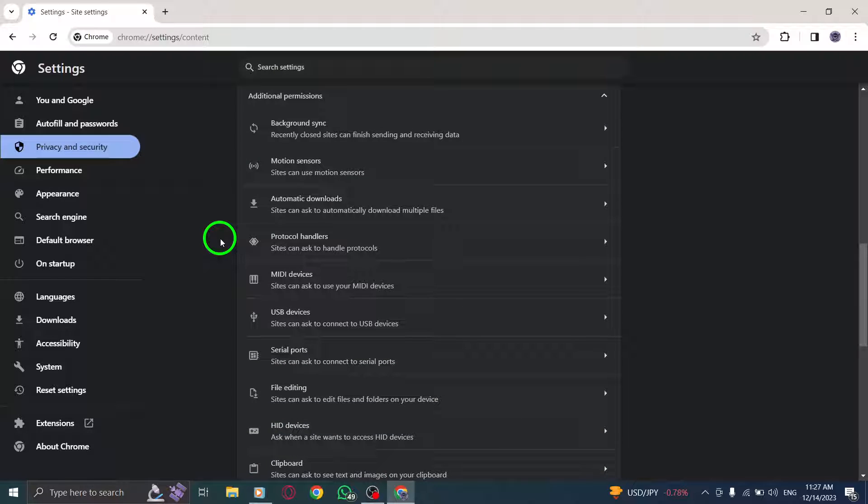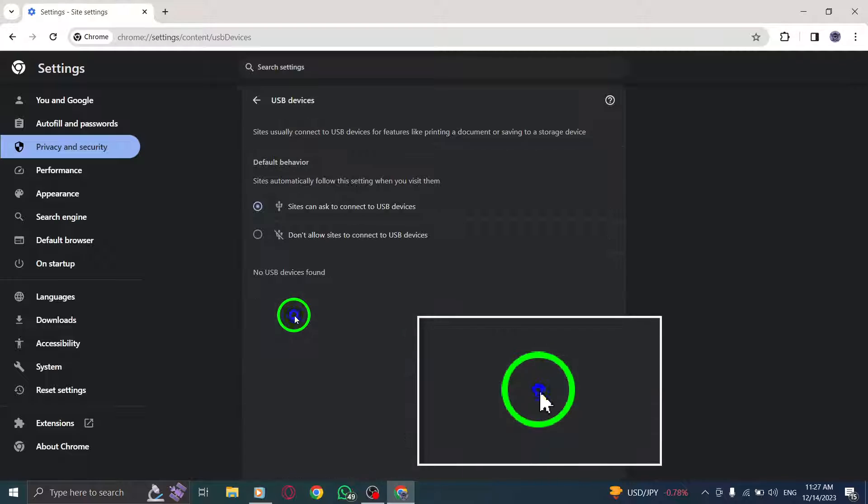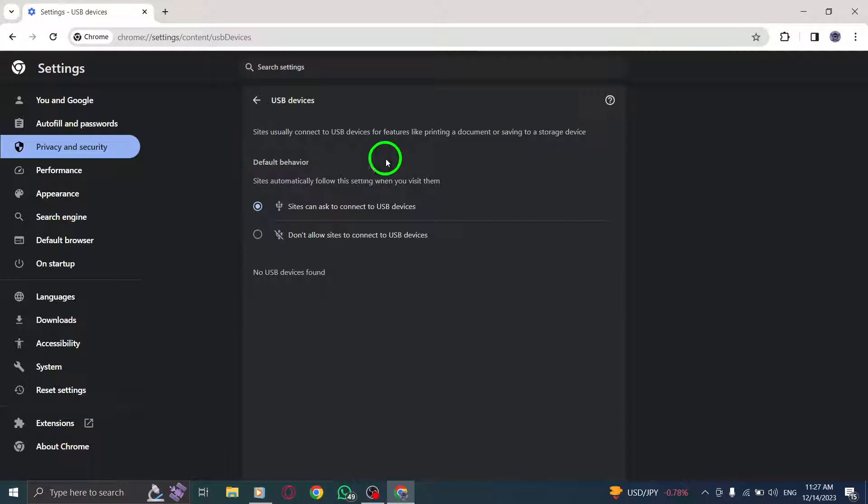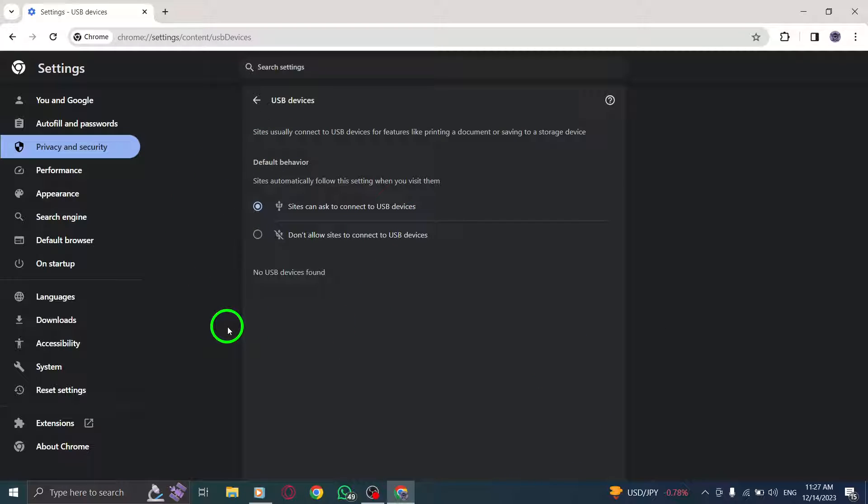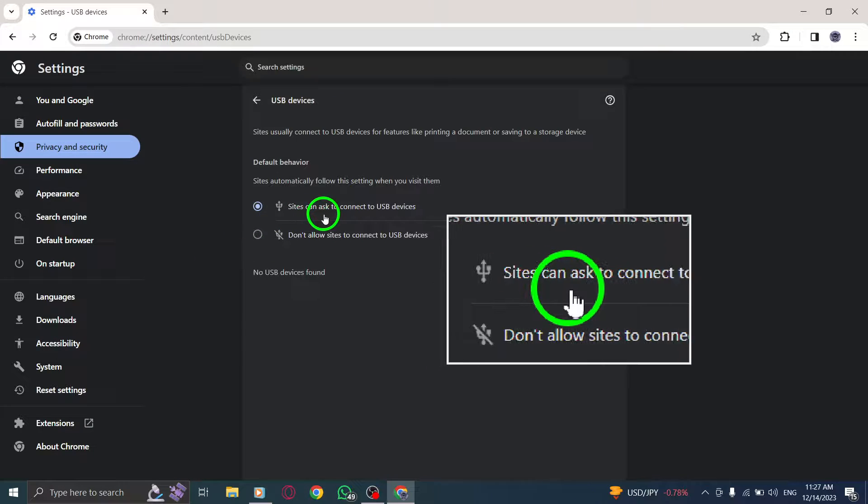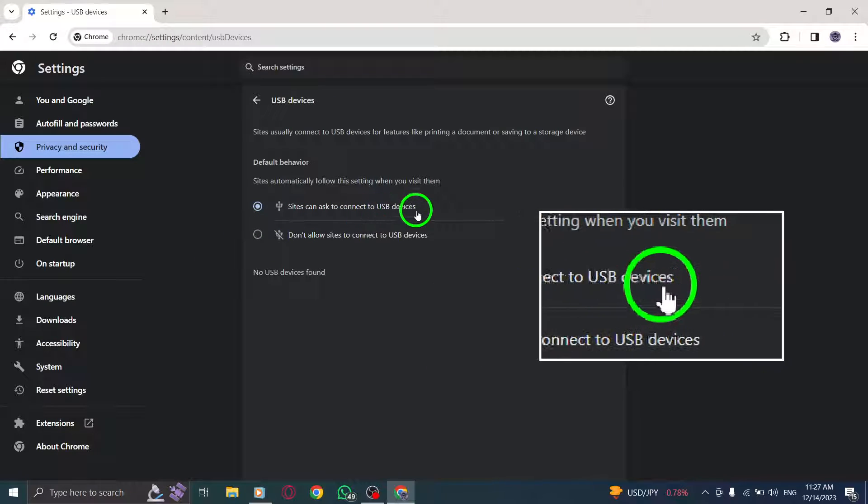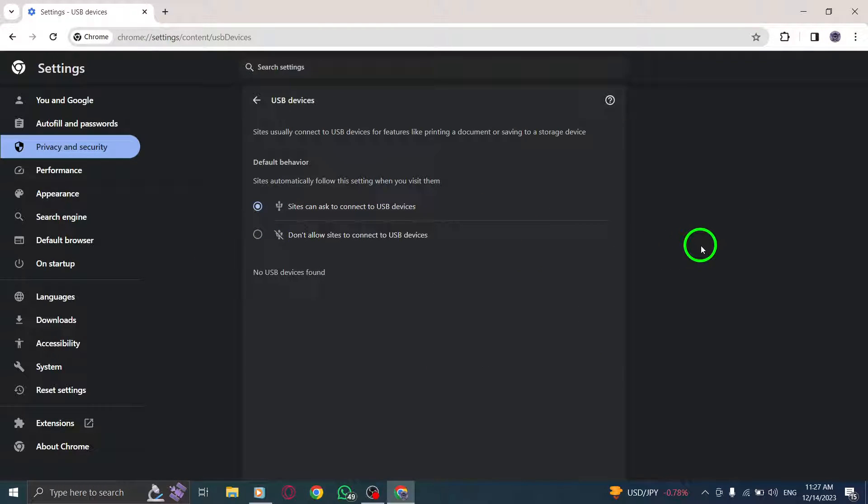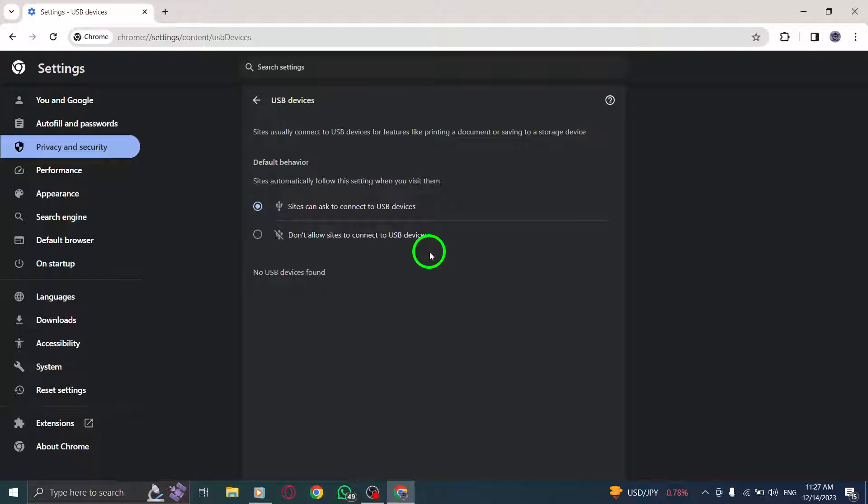Step 7: Open USB Devices. Find the USB Devices option and click on it. Step 8: Finally, click on Sites Can Ask to Connect to USB Devices. This will allow websites to request permission to connect USB devices to your computer.